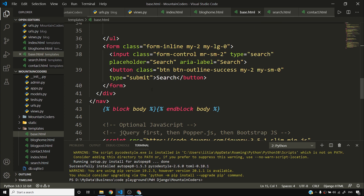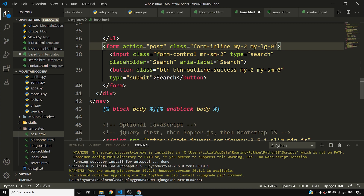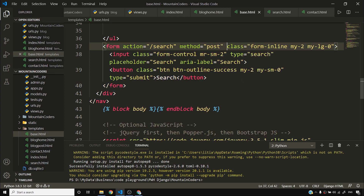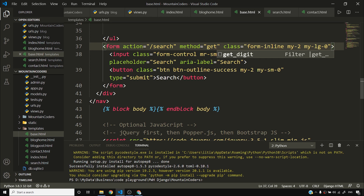In base.html I'll connect the search form to search.html by setting action to slash search. For the method, I'll use GET since this is a simple search form — not a login or signup form where POST would be more appropriate for sensitive or lengthy data.